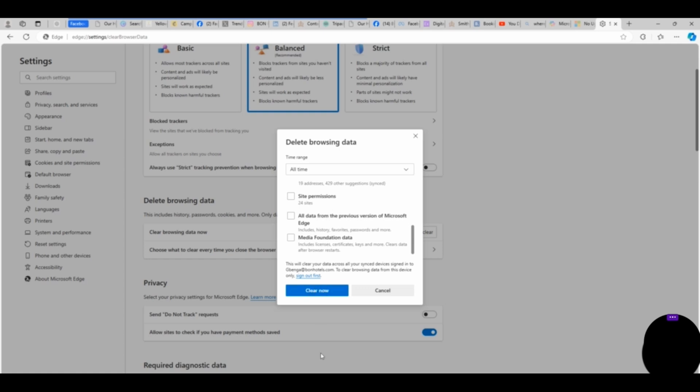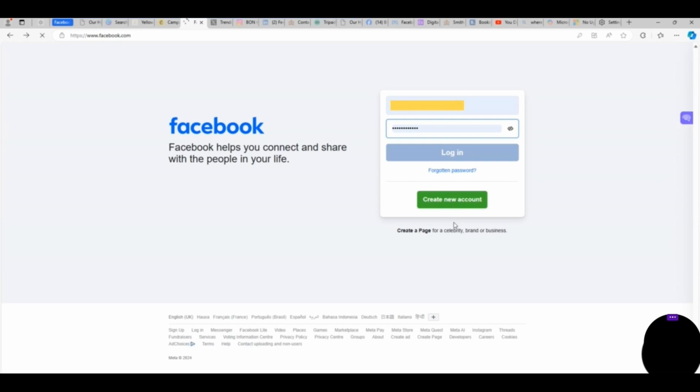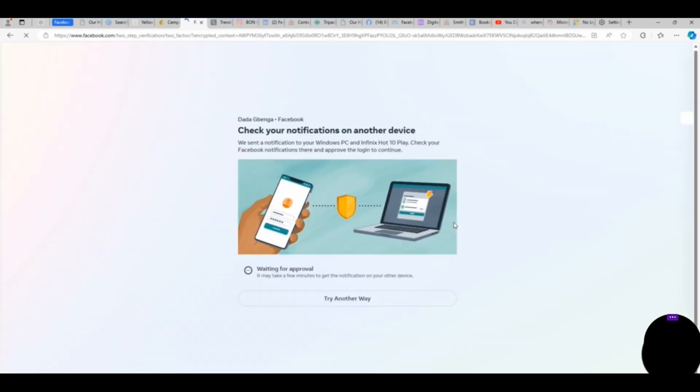If you clear this, when you click on Clear, all the browser data that you have selected will be cleared. Then you now need to log in back to your Facebook account. Enter your username and password, ensure that your password is correct, enter it very well and click on Continue. Here you can see that it's prompting me to confirm if I'm the one logging into the account, so I will have to confirm on my phone. After confirming, here we are on Facebook again.